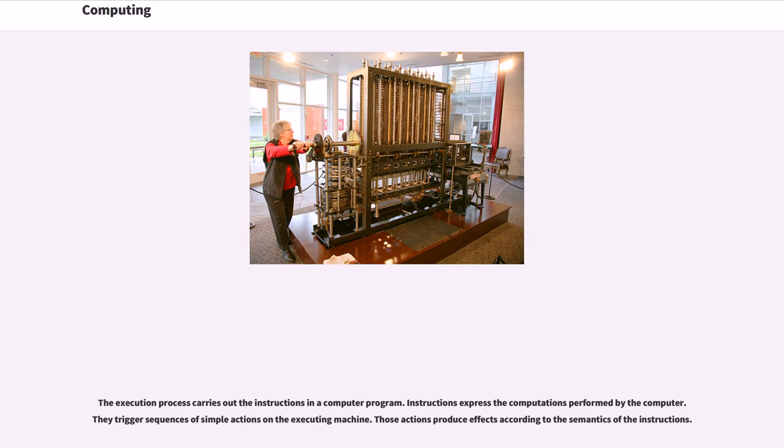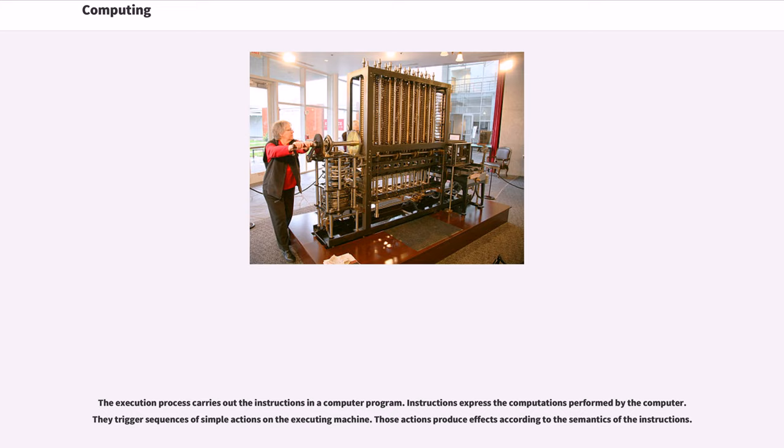The execution process carries out the instructions in a computer program. Instructions express the computations performed by the computer. They trigger sequences of simple actions on the executing machine. Those actions produce effects according to the semantics of the instructions.